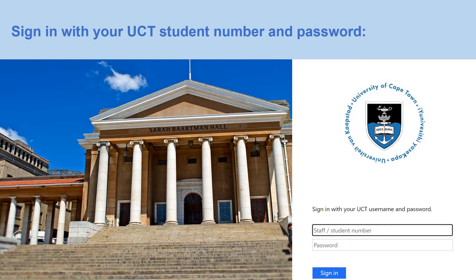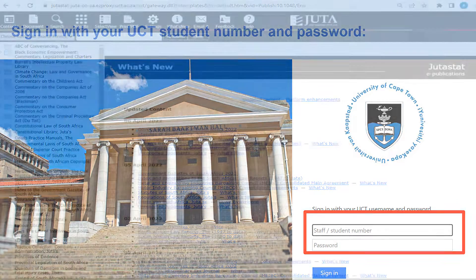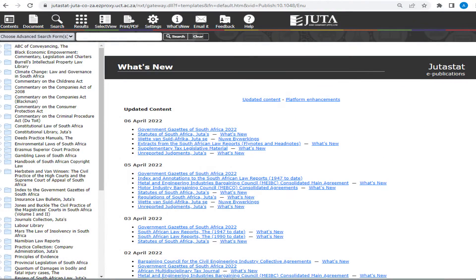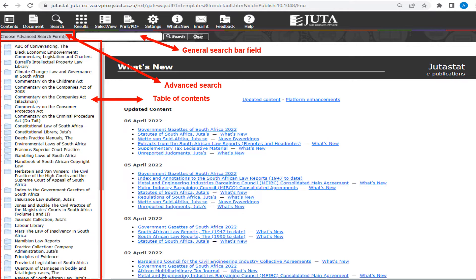You may be prompted to sign in with your student number and password. On the Tutor landing page you will note the contents to the left, with folders containing additional subsections per topic. At the top left of the screen you will see an Advanced Search drop-down as well as a General Search option.